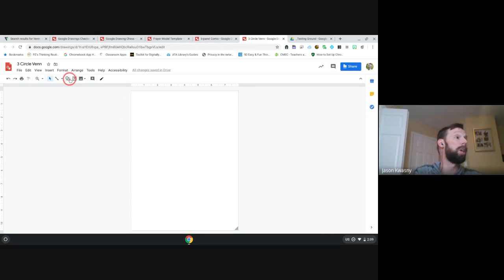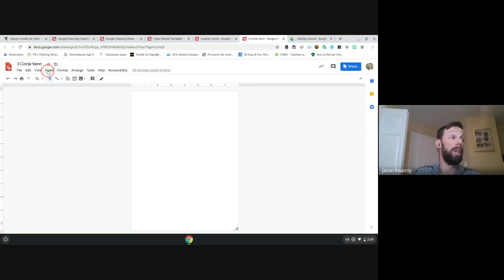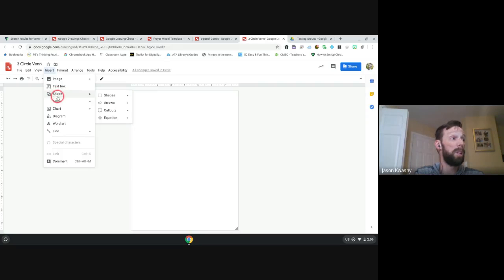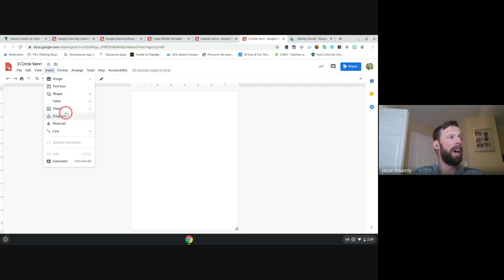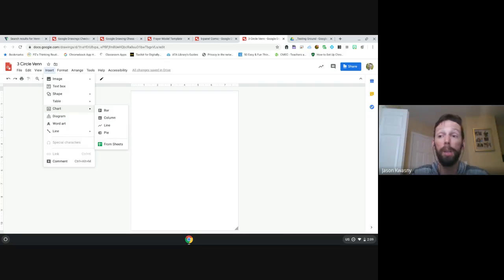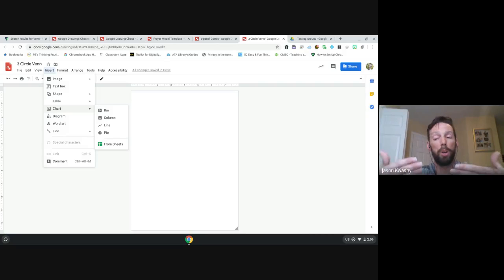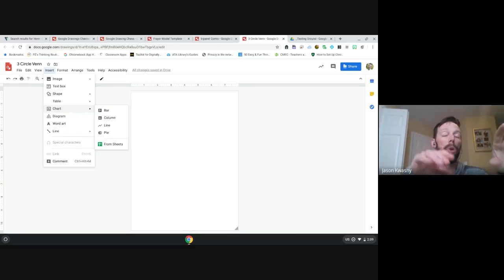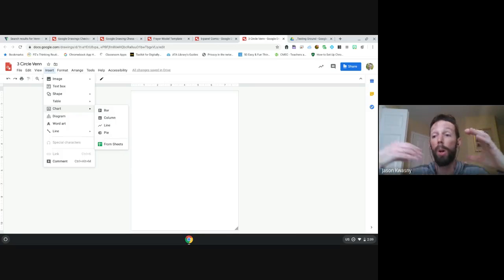How do we add shapes? We can either go to the Insert dropdown and we have our image, text box, shapes, tables, charts, and diagrams. For charts, if you're a Google Sheets person who creates a chart within a sheet, you can actually sync the two - you can insert the chart into your drawing or document and it'll ask if you want to link them, so when you make a change to one, it's represented in the other.